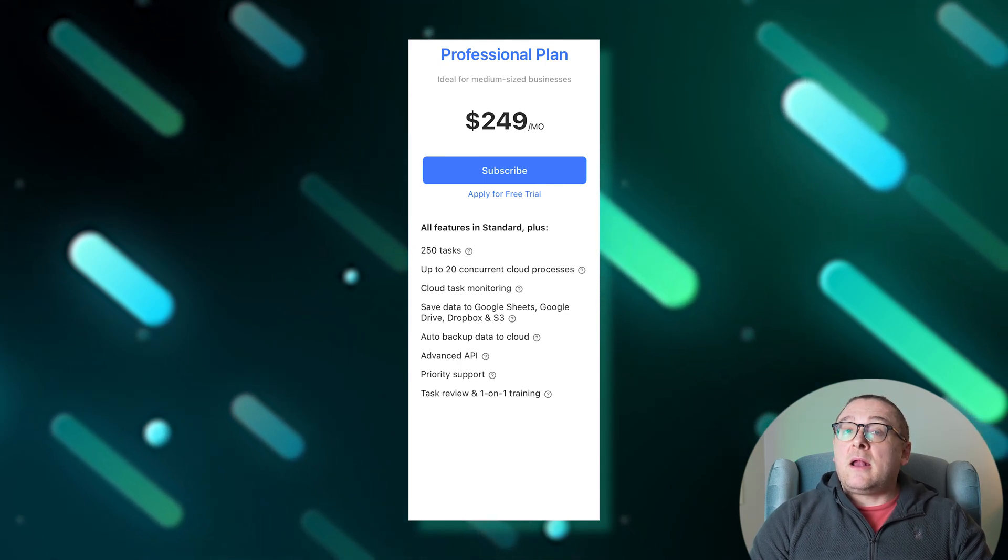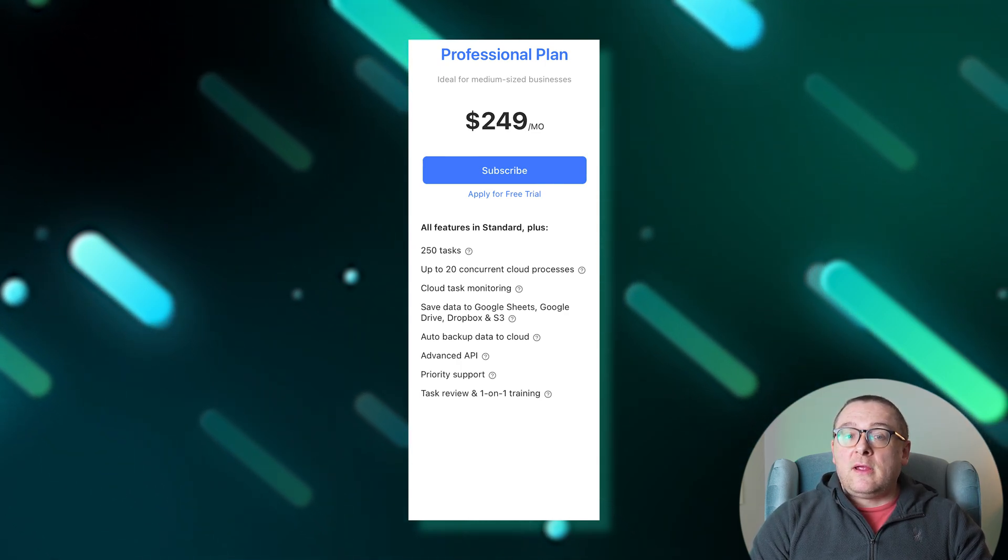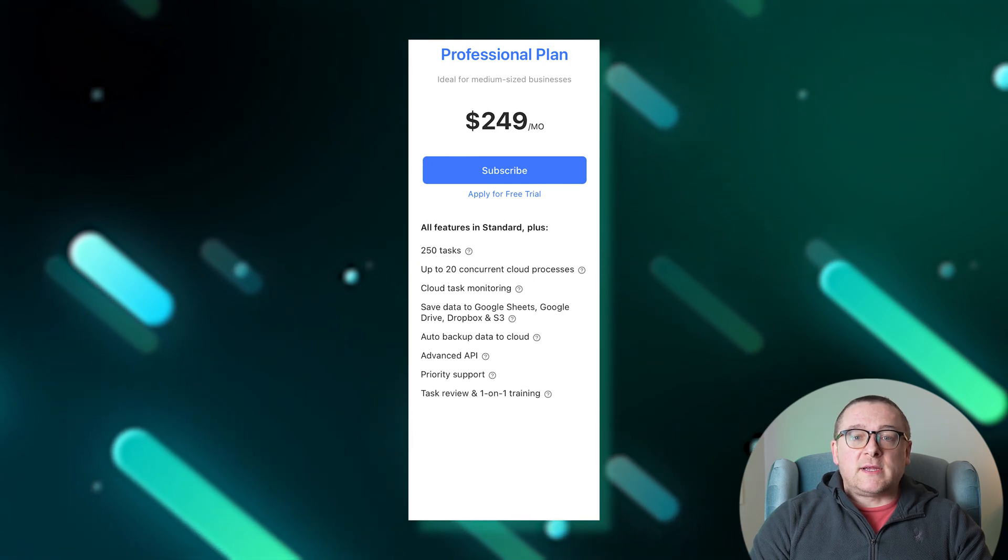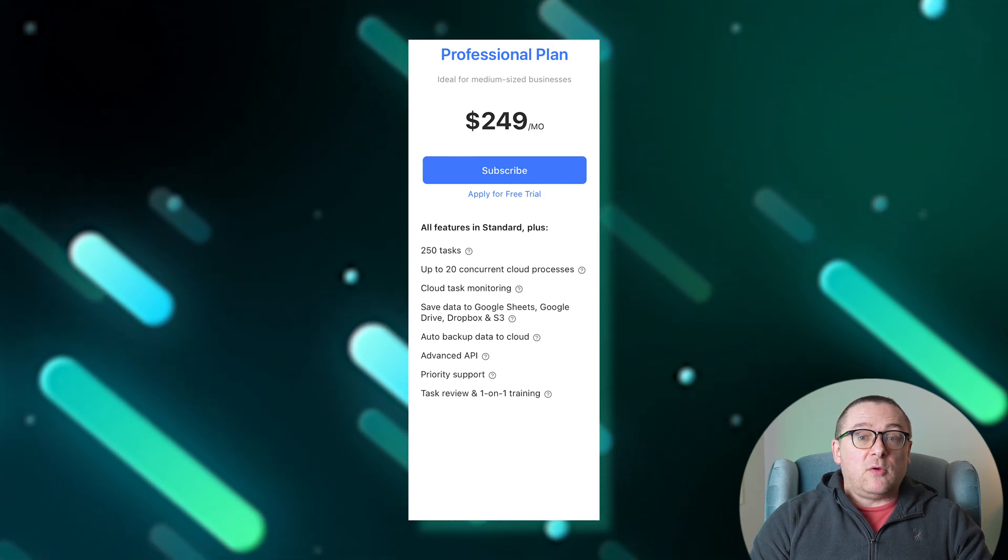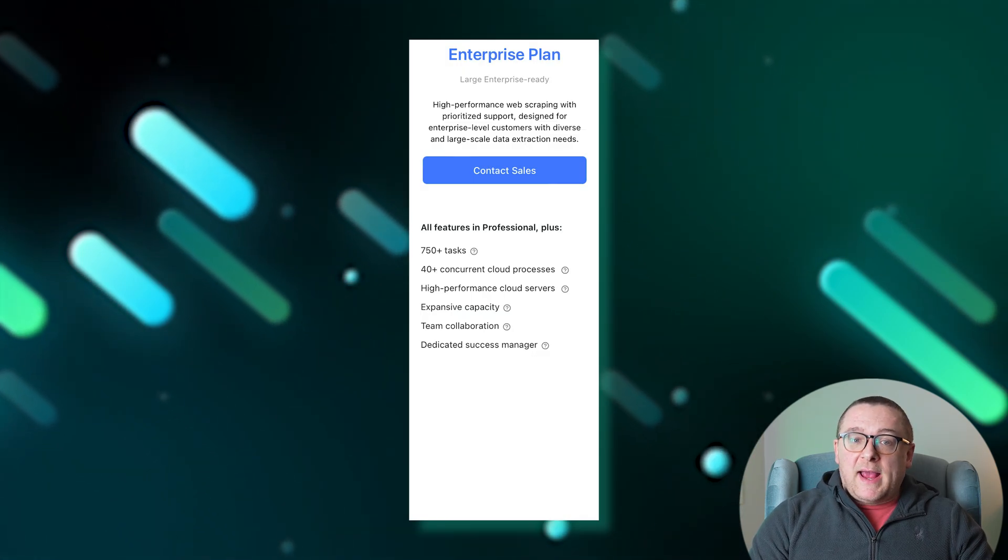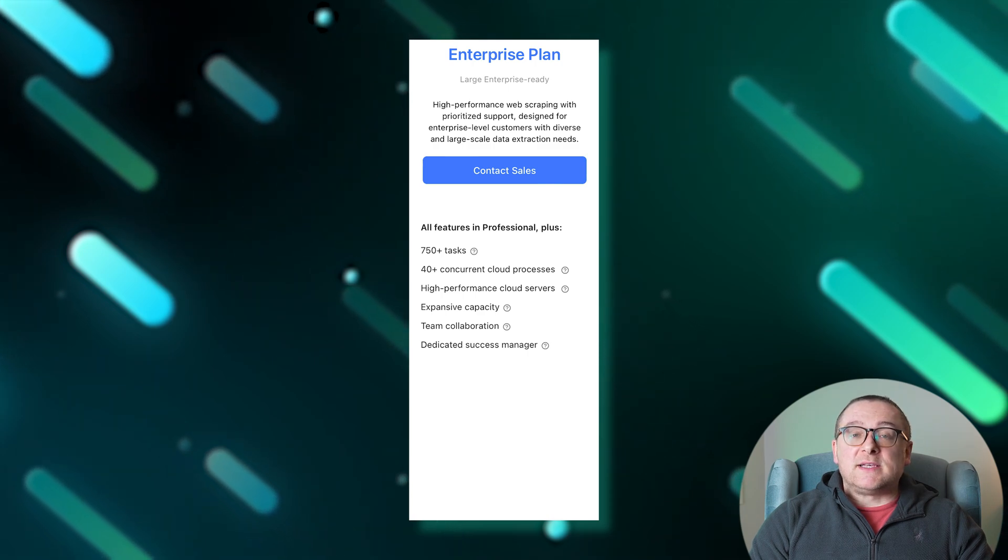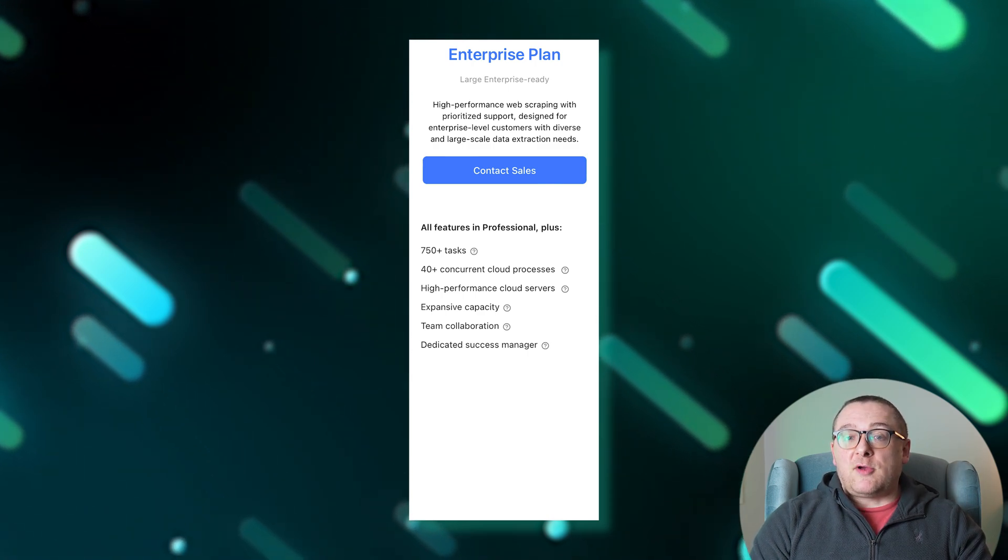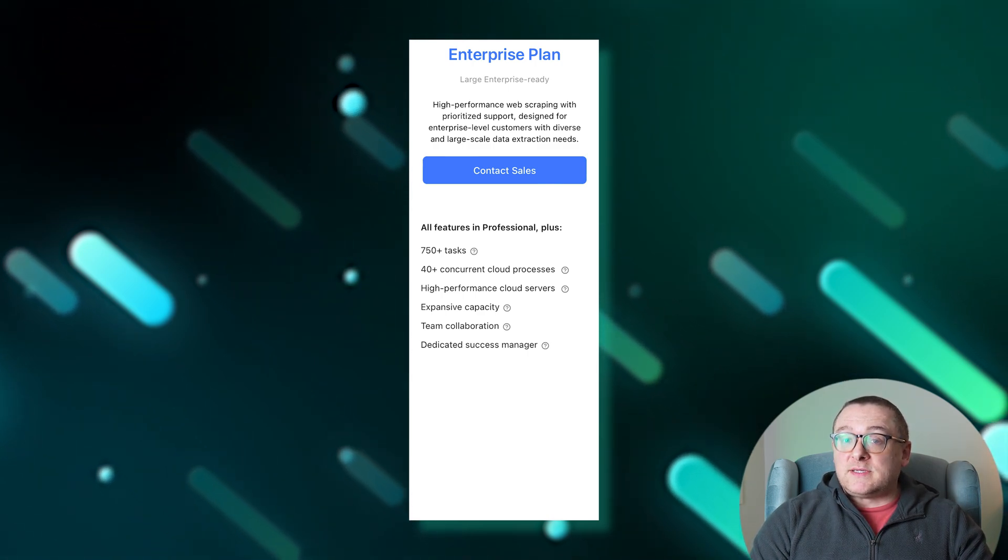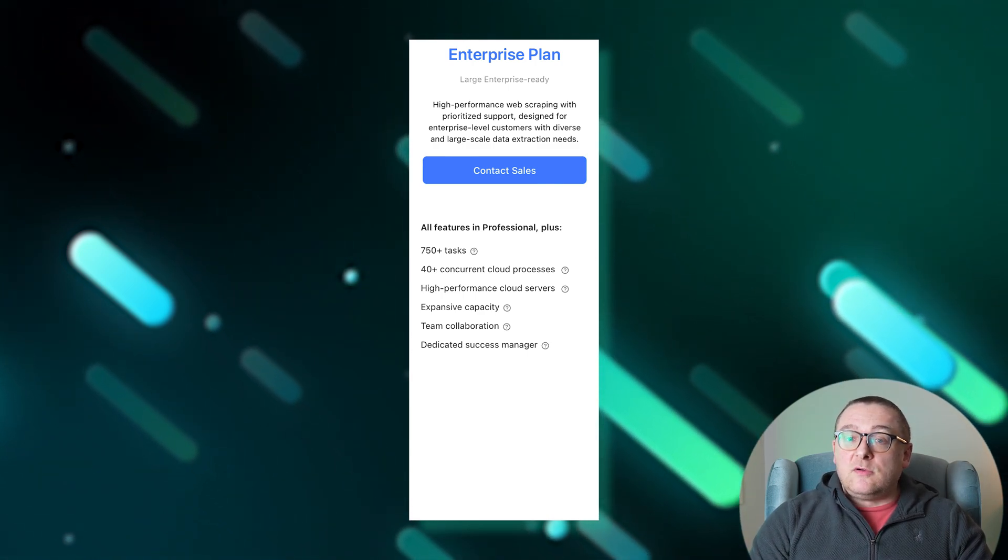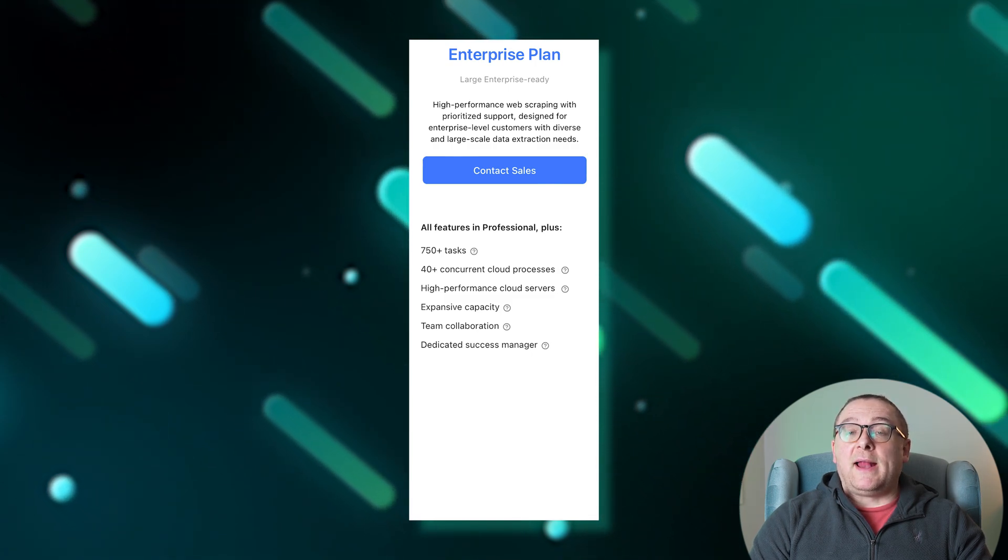It also includes automatic data backup to the cloud, an advanced API, priority support, task review, and one-on-one training. The enterprise plan, priced individually for enterprises requiring high-performance web scraping and priority support, includes all features of the professional plan.